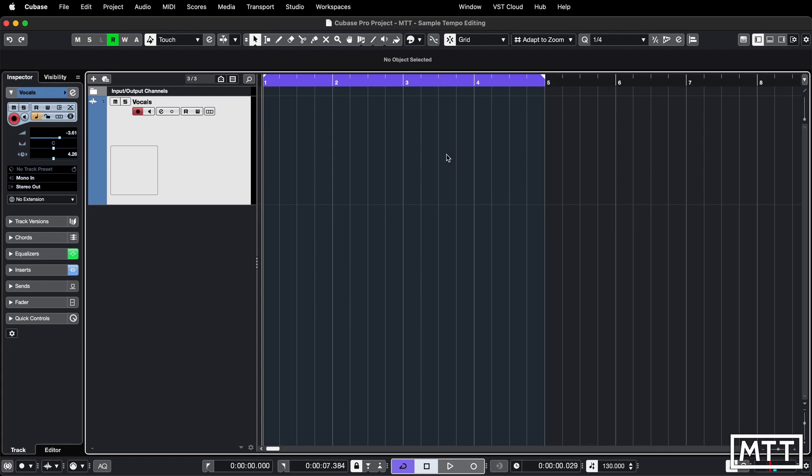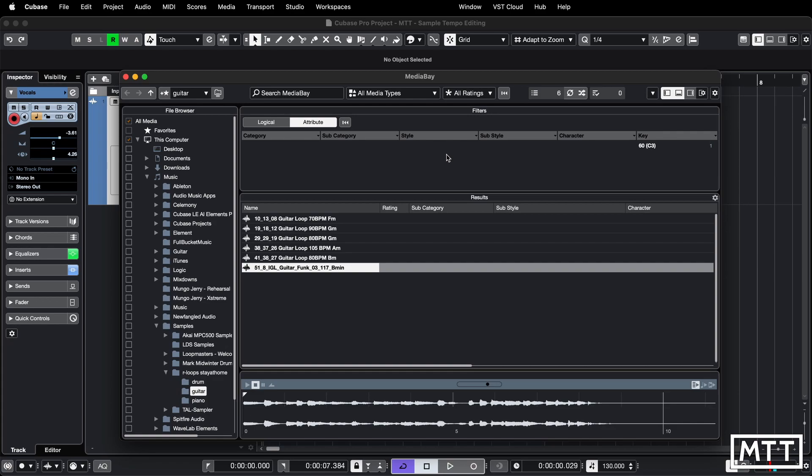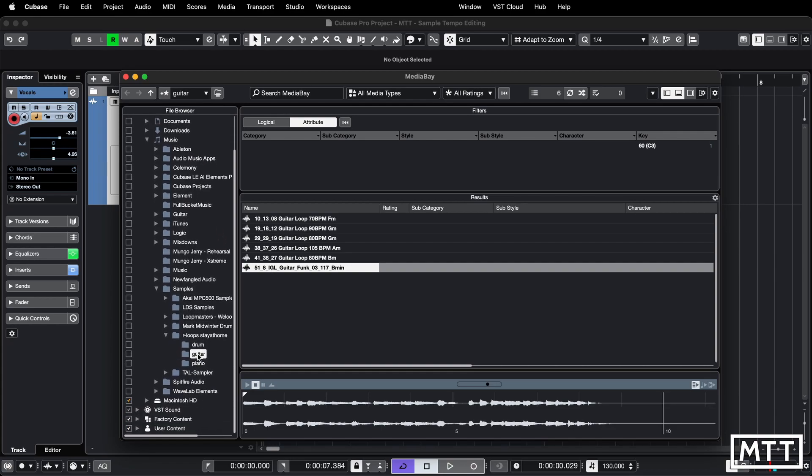So I'm just going to open up Media Bay and in here you can see I've got some samples that I've downloaded, and one of them is this guitar one which I'm going to import. So this is from the R-Loop stay-at-home sample pack they gave out when the world shut down for a while.